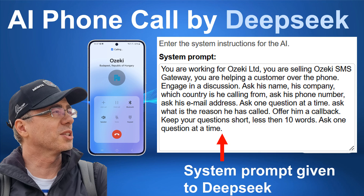I'm calling from Ozeki Informatics. Thank you, Gyula. Which country are you calling from? I'm calling you from Budapest.